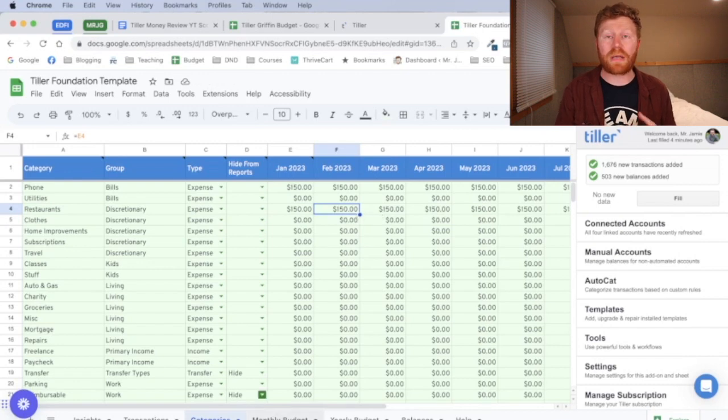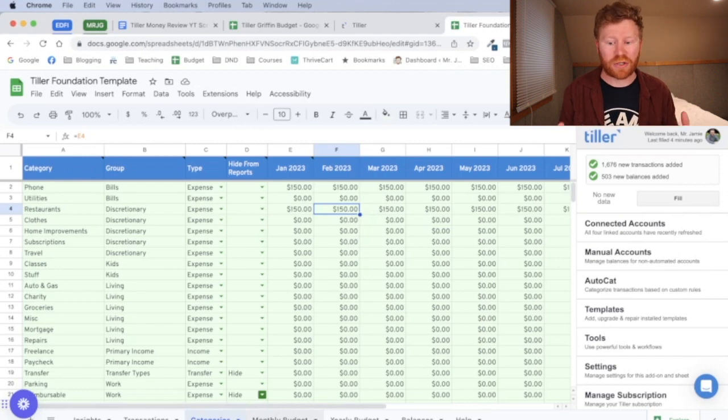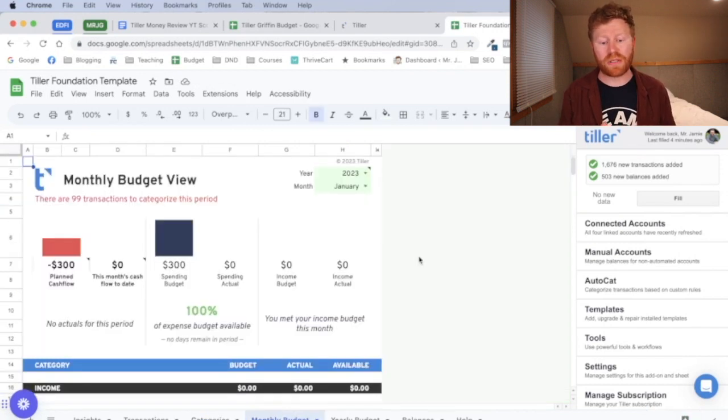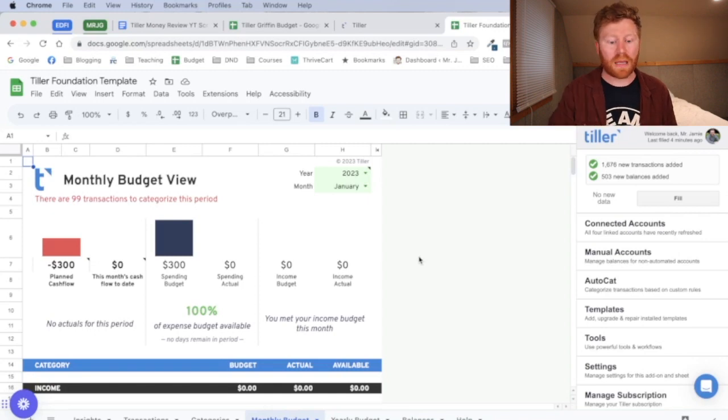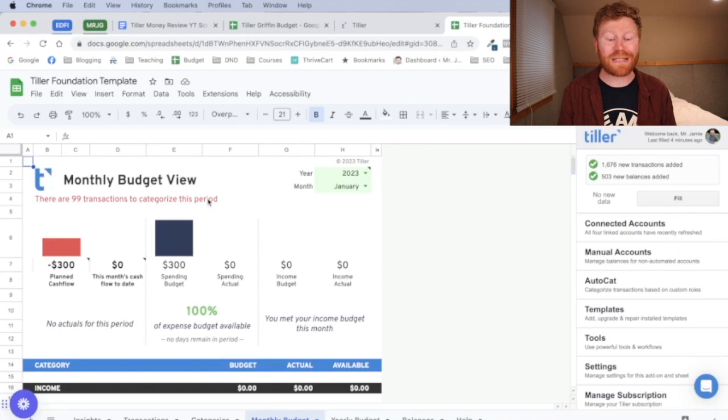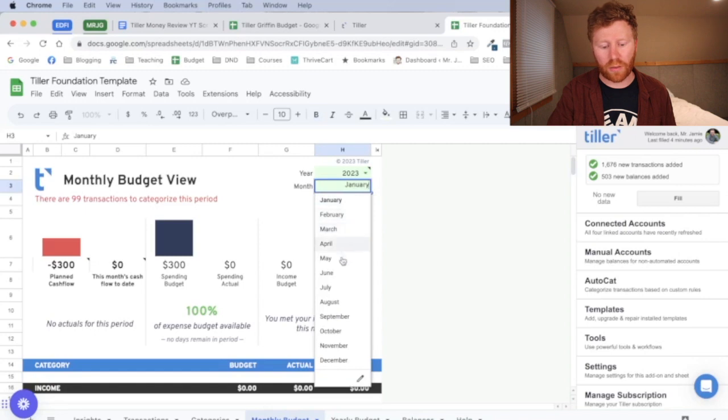But then that's where we're going to get into the monthly budget section of your Tiller money spreadsheet. The monthly budget tab that I've got pulled up here is where you're going to see your flow of income and expenses for each month. And you can see here, this is there are 99 categories that I need or transactions I need to categorize for this period. You can change your period here, your month and year.